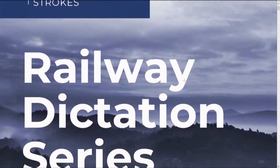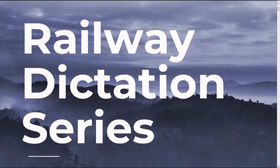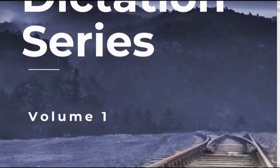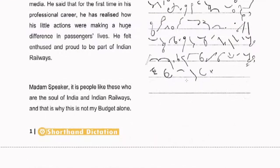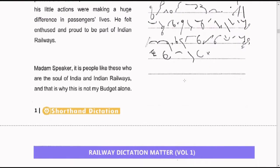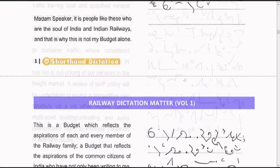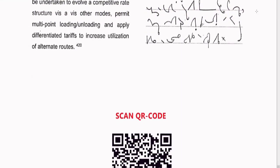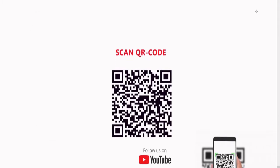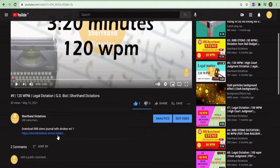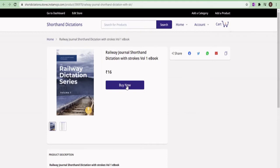This ebook is designed specially for railway and SSC steno exams. A lot of contractions and advanced physiographics are used for speedy writing. For the convenience of students, this ebook is designed on A4 sheets and it is printable. We highly recommend to practice it thoroughly. You can collect the ebook from the link given in the description box below.